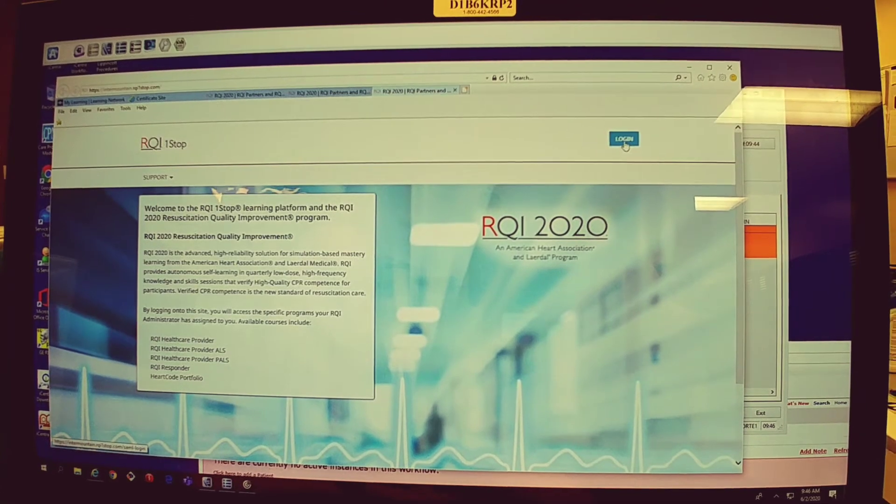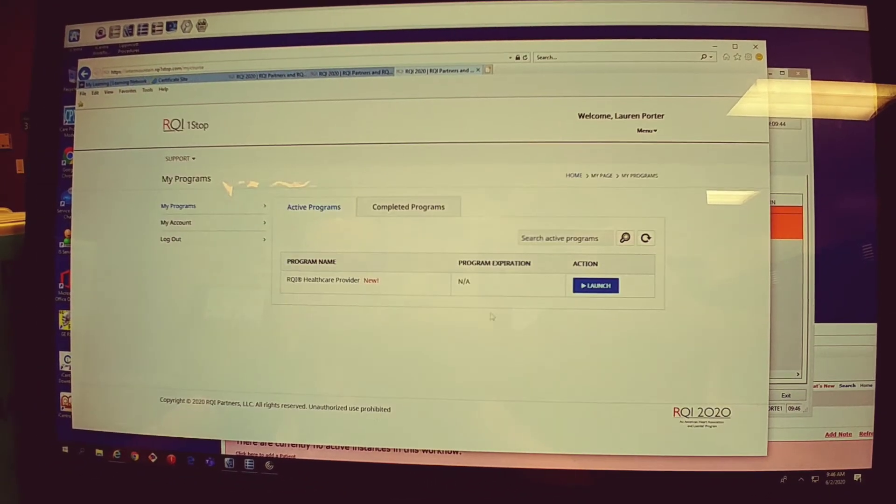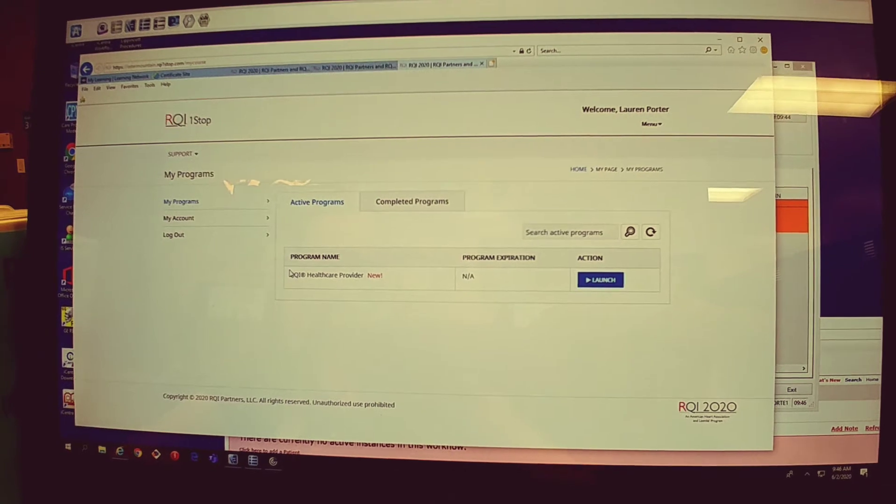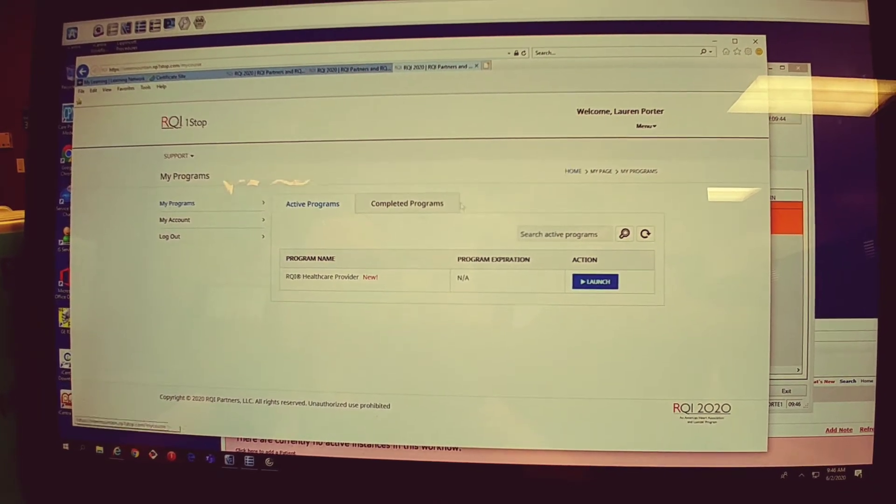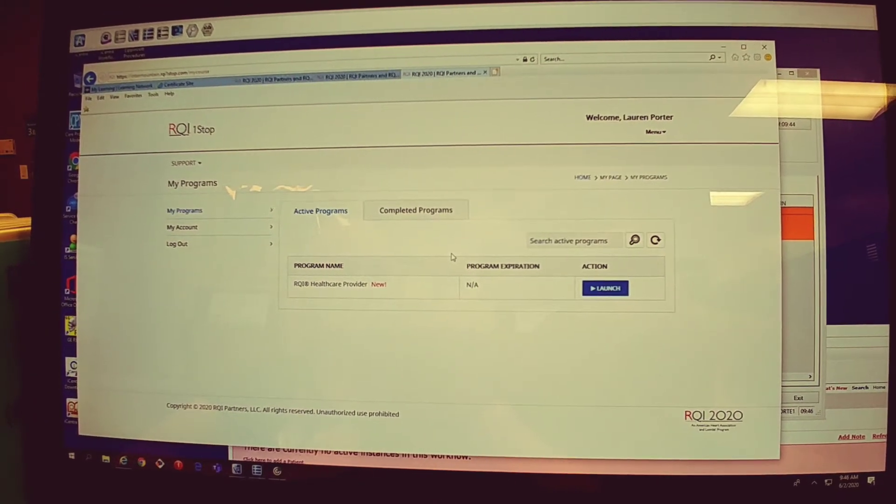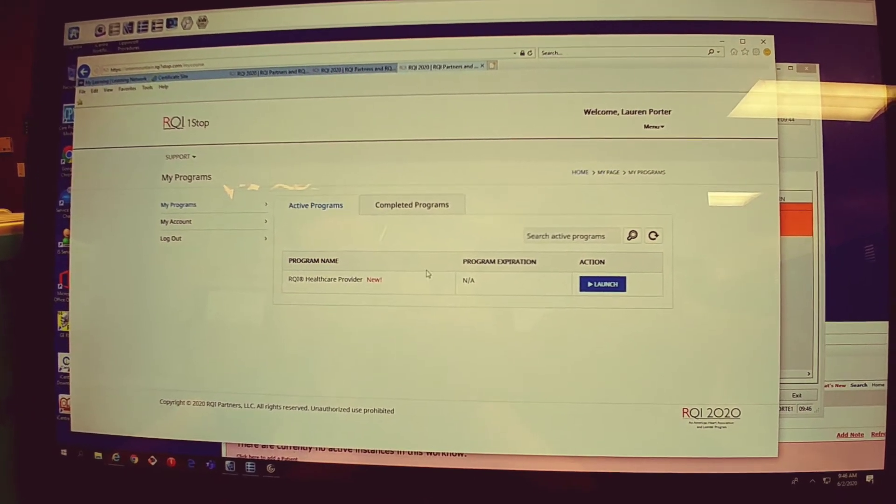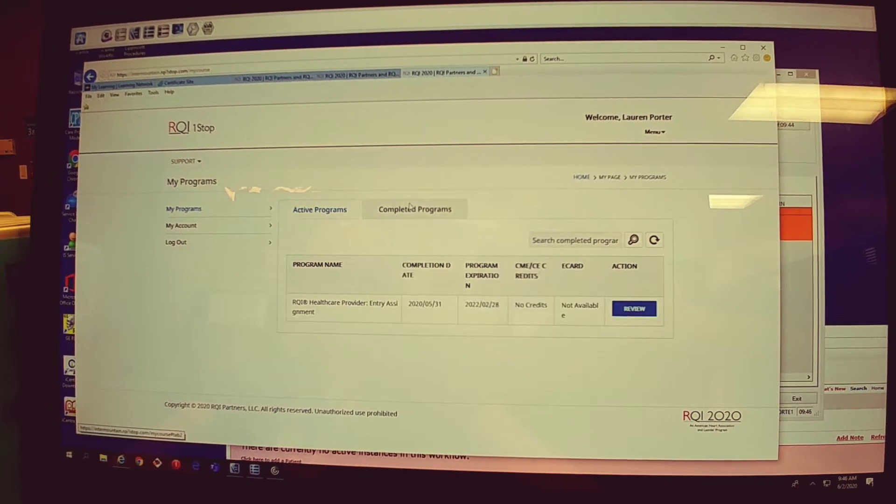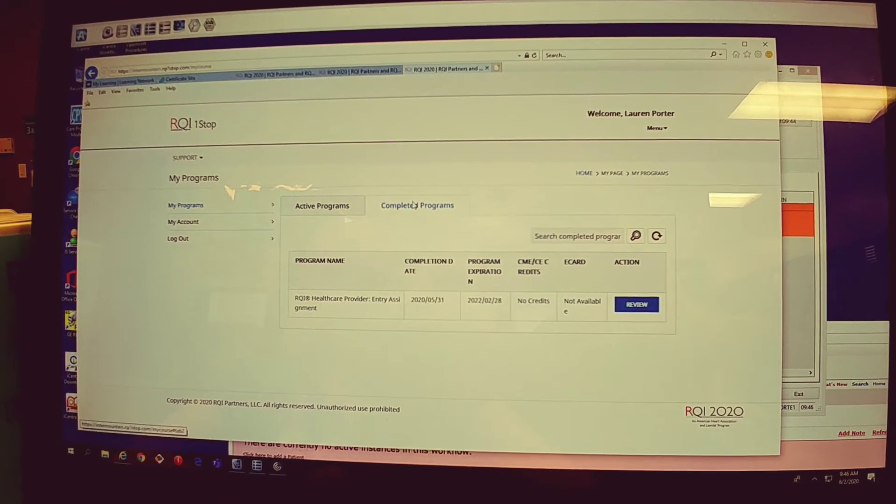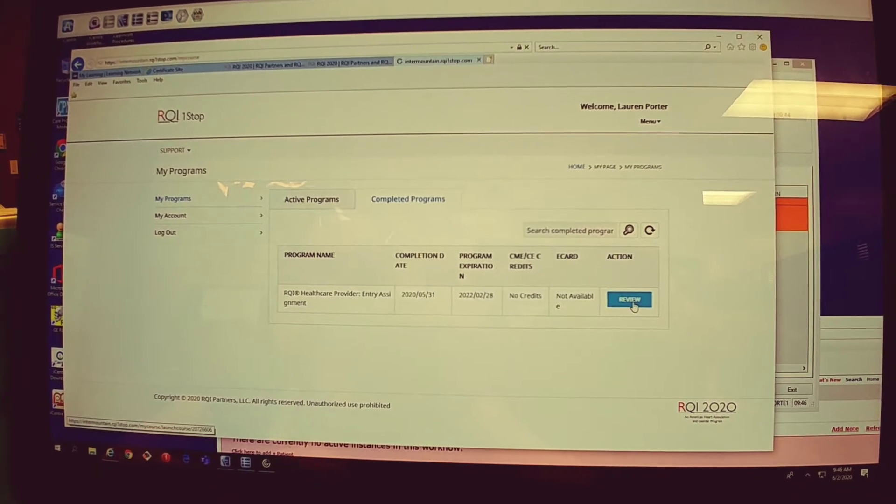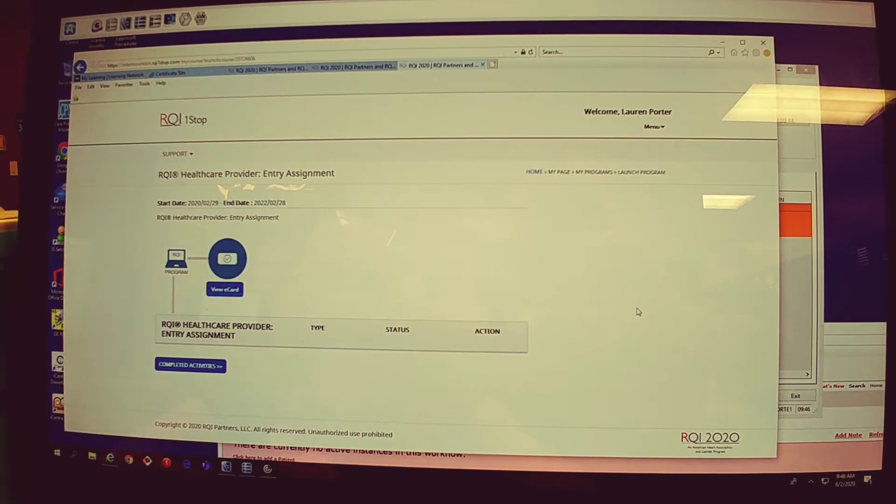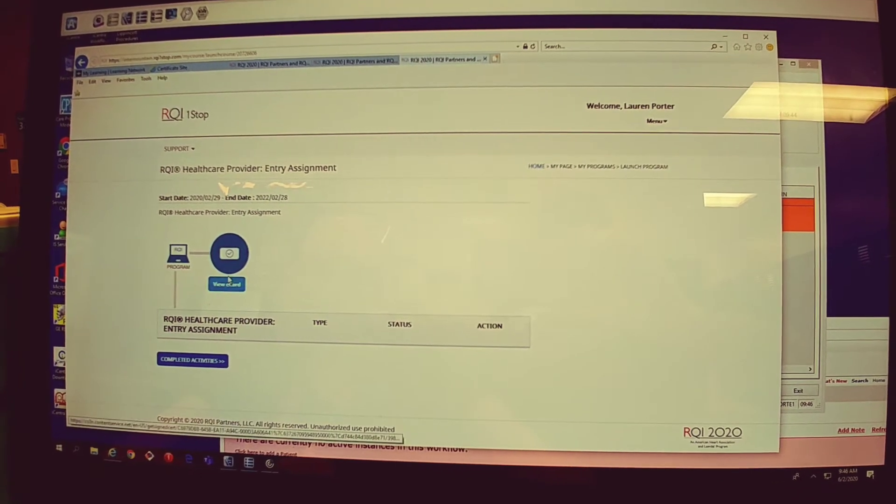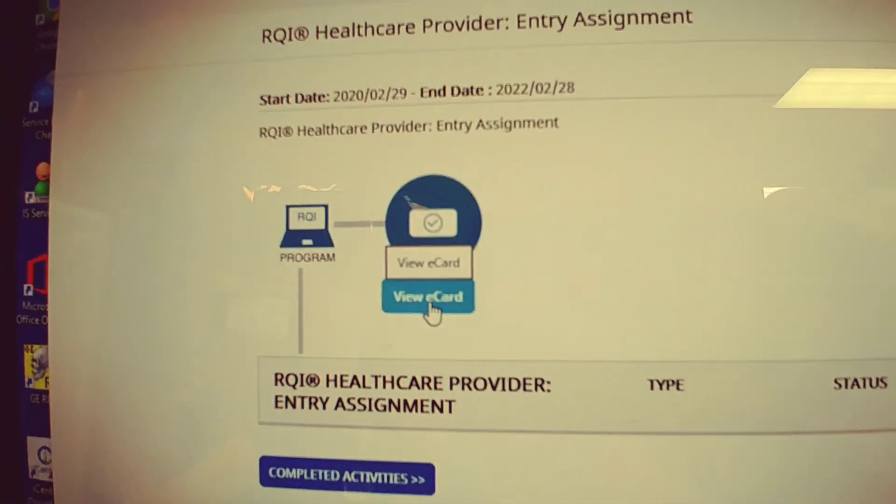This is logging in. You log in, and sometimes you have to put in your credentials. Then you click completed programs, then review, then you click view eCard.